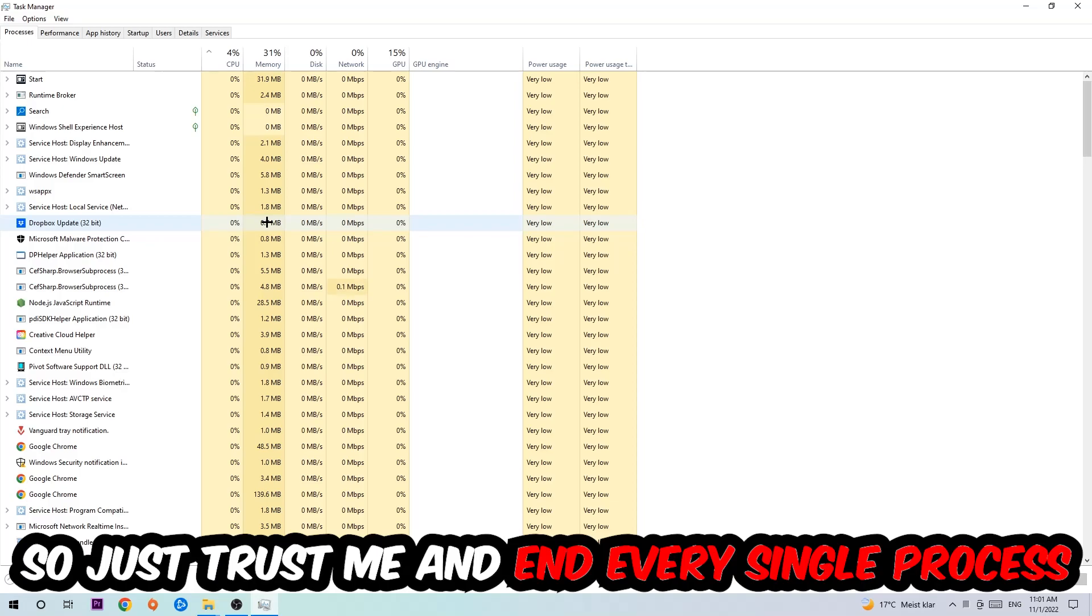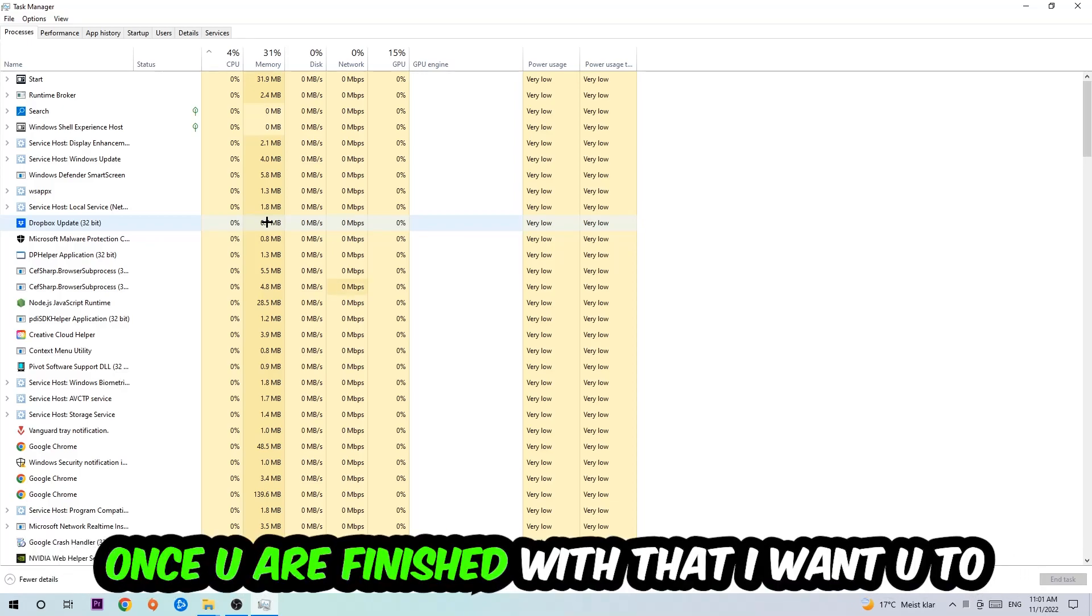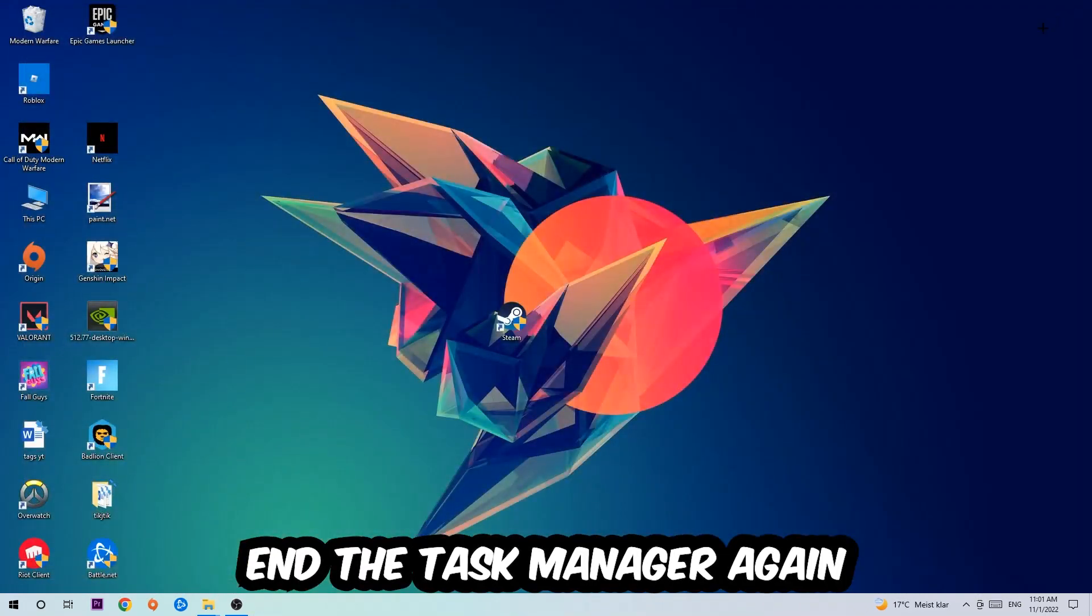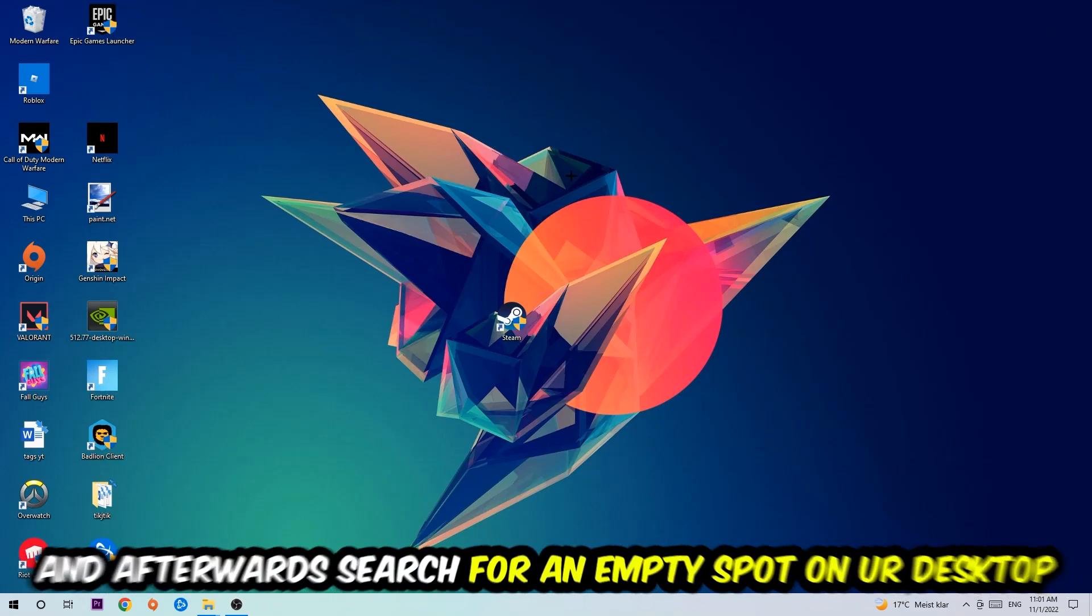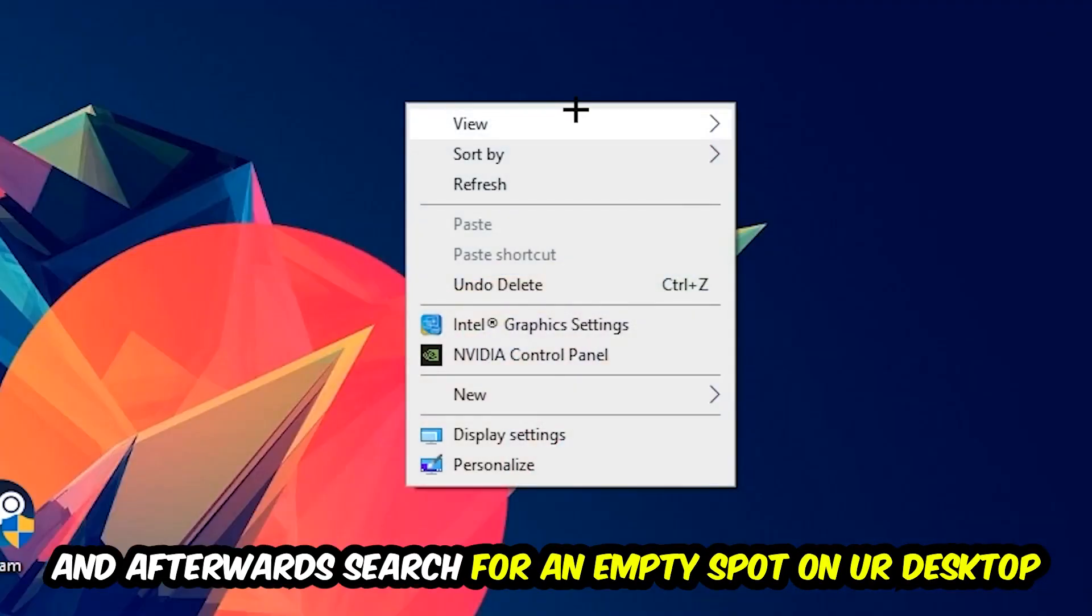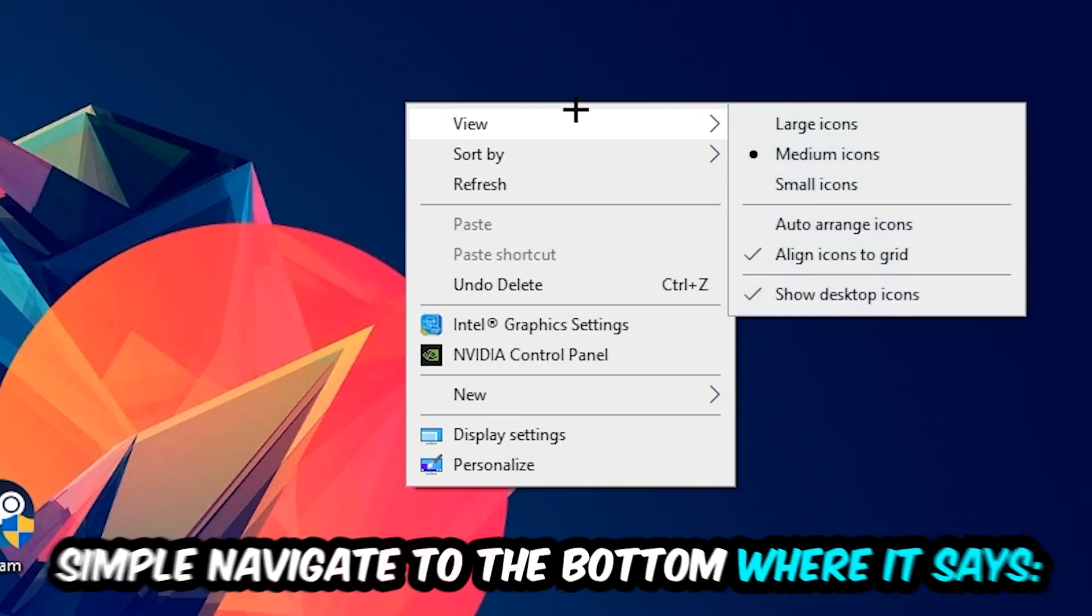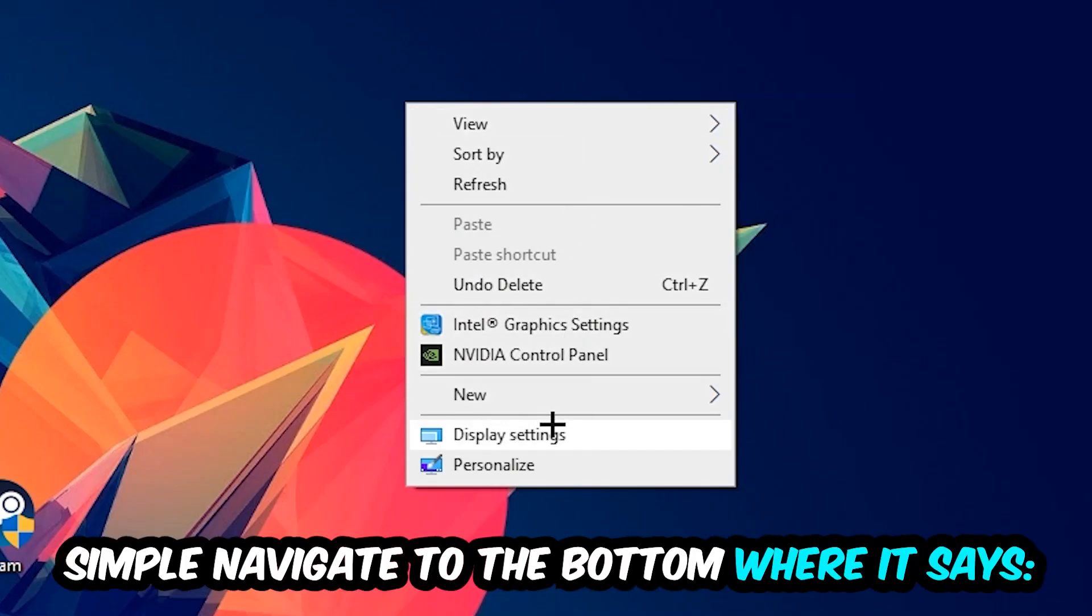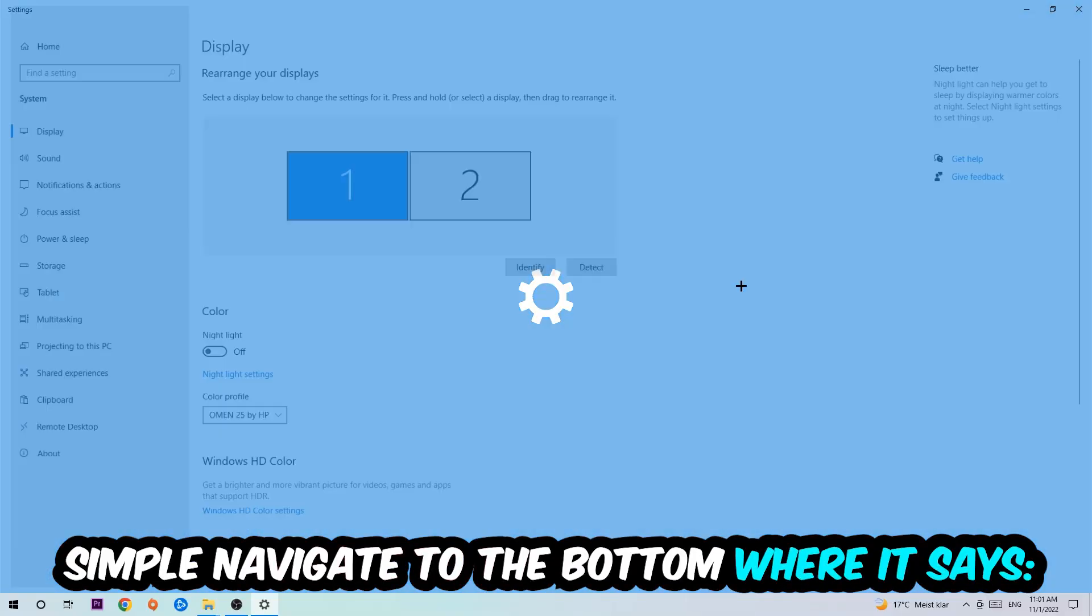Once you've finished with that, I want you to close the Task Manager and search for an empty spot on your monitor or desktop. Right-click and simply navigate to the very bottom where it says Display Settings. We're going to hit that.